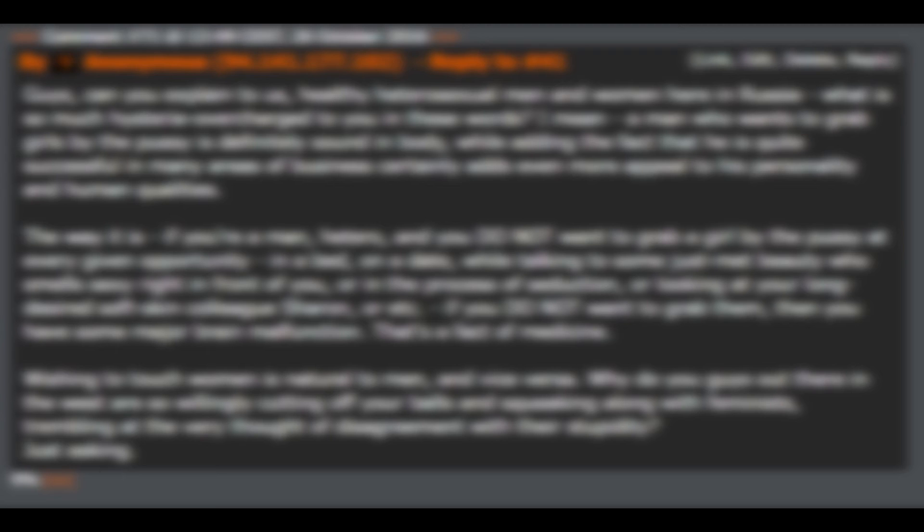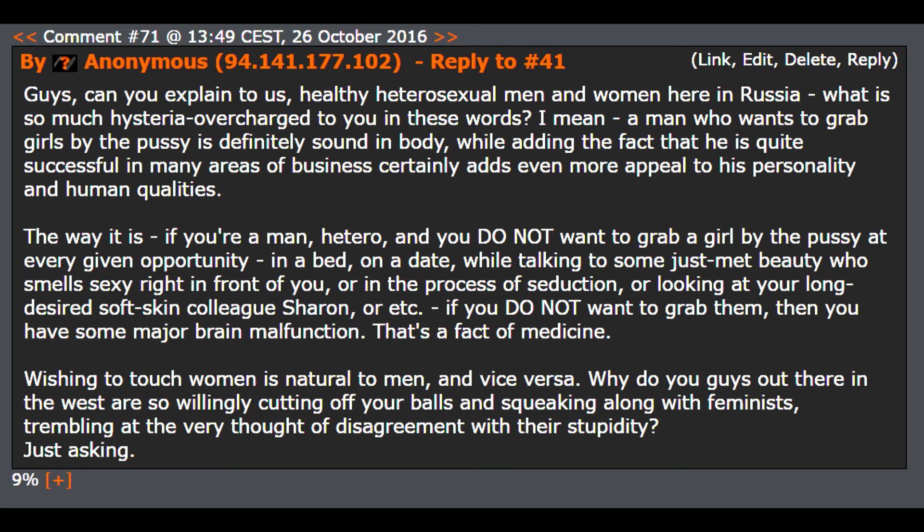Just asking. And that's all she wrote - maybe for the best before people get too inspired.